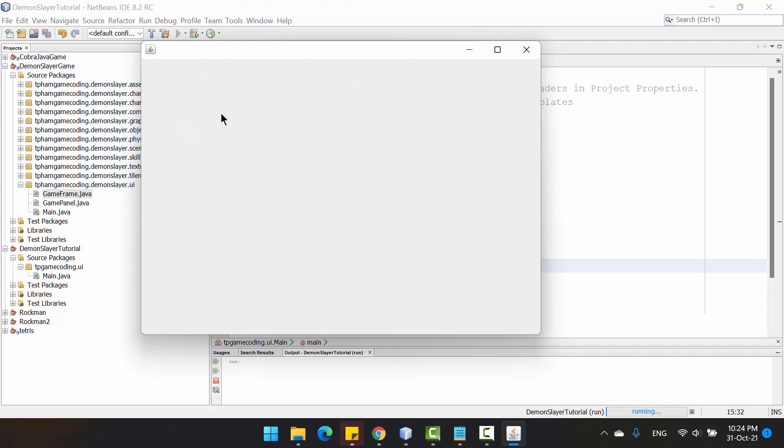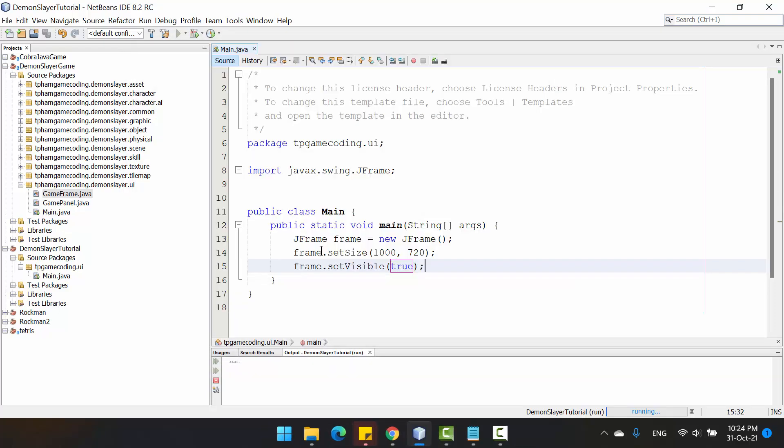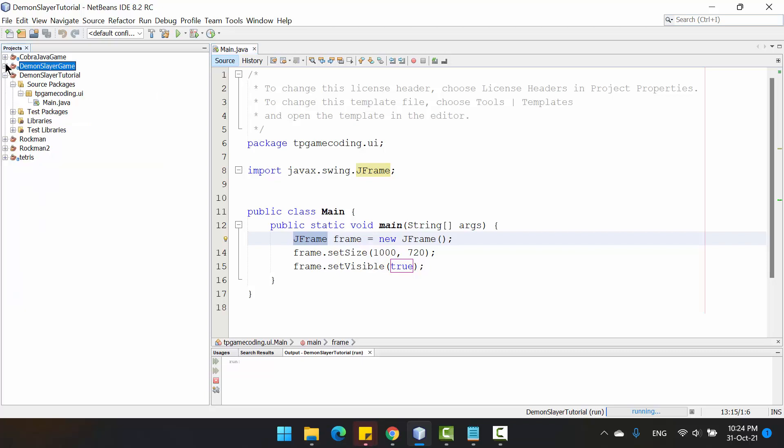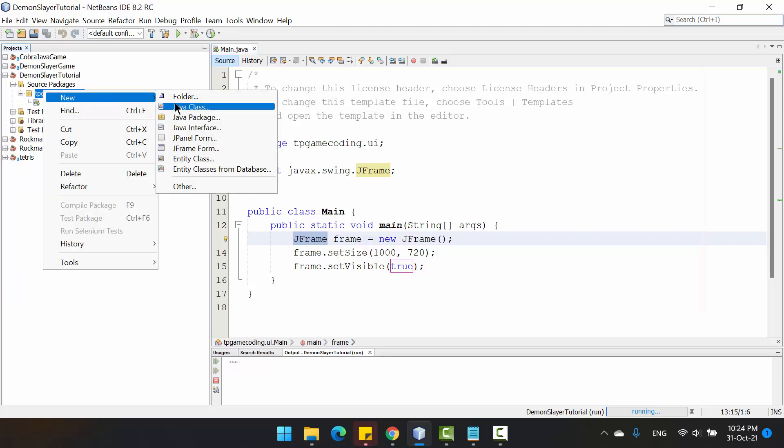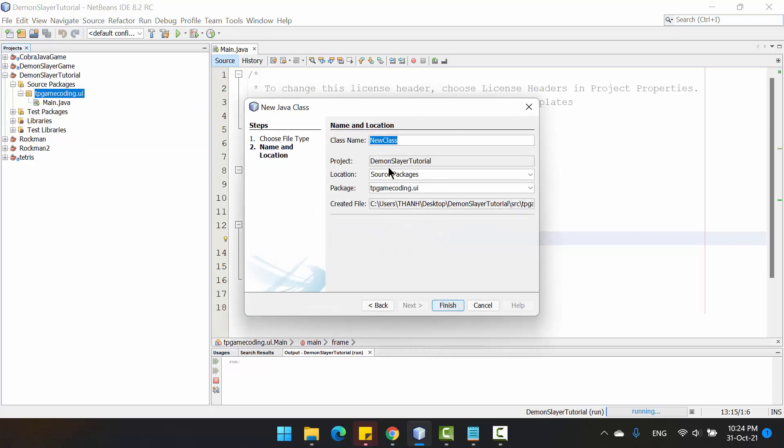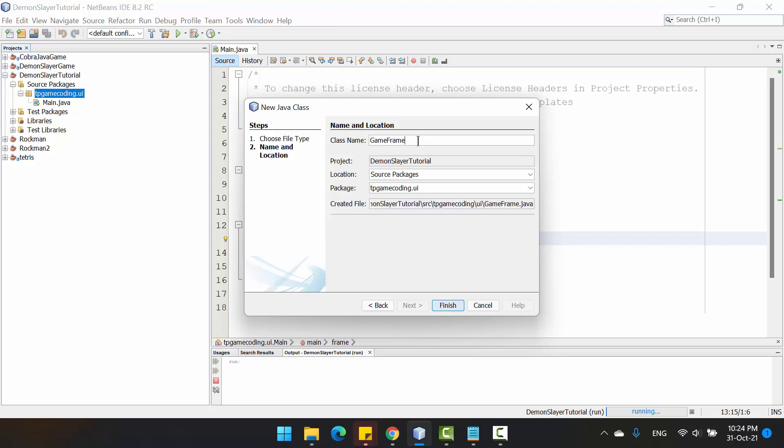Now we need to draw something on this screen. To do that, we need to override the method paint in the JFrame. To override the method, we need to create a child class for the JFrame. So we need to create another class in the package UI and put the name GameFrame.